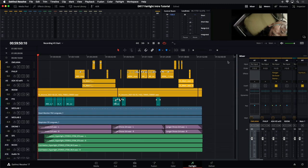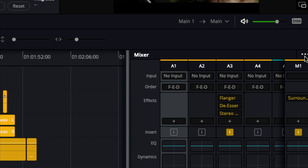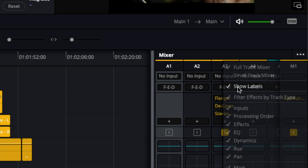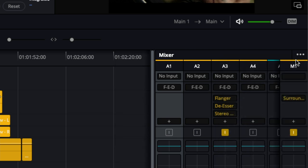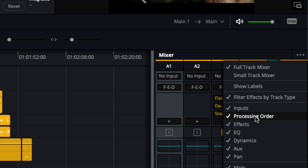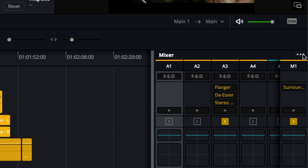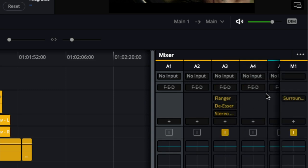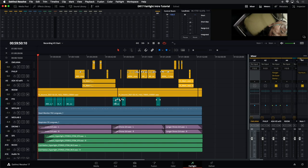Something else you can do with your mixer before you get started is come over to the three-dot Options menu. That allows you to choose what you're going to see in your channel strips. For example, you can show or hide the labels on the left-hand side, or decide which other elements are showing, like the inputs. Any of those you can show or hide as needed. I'll leave everything set to the default.